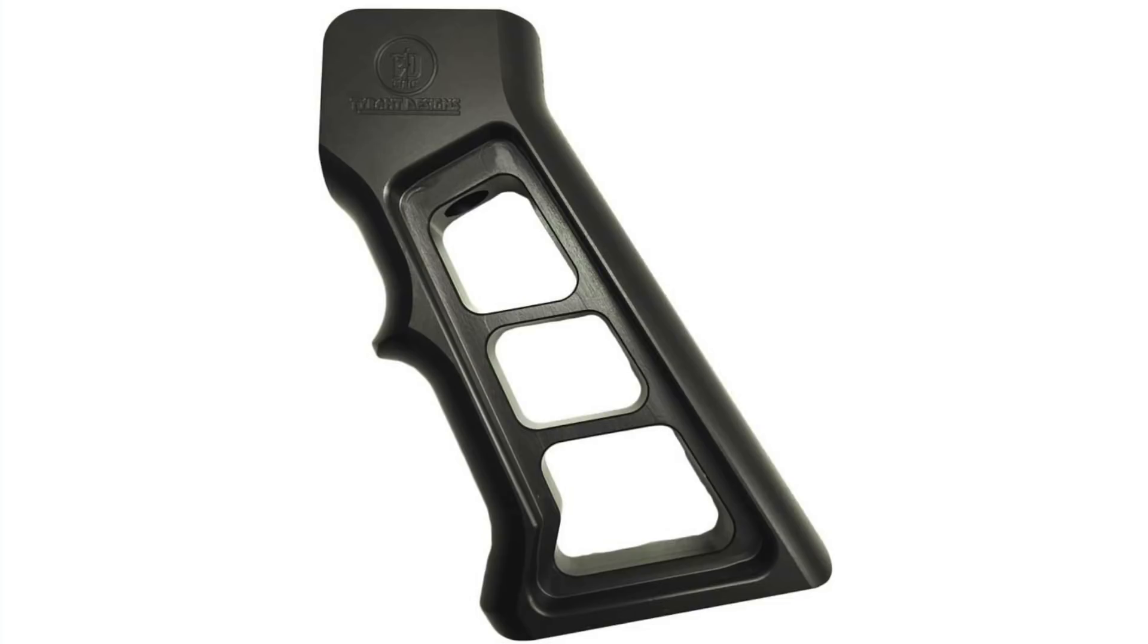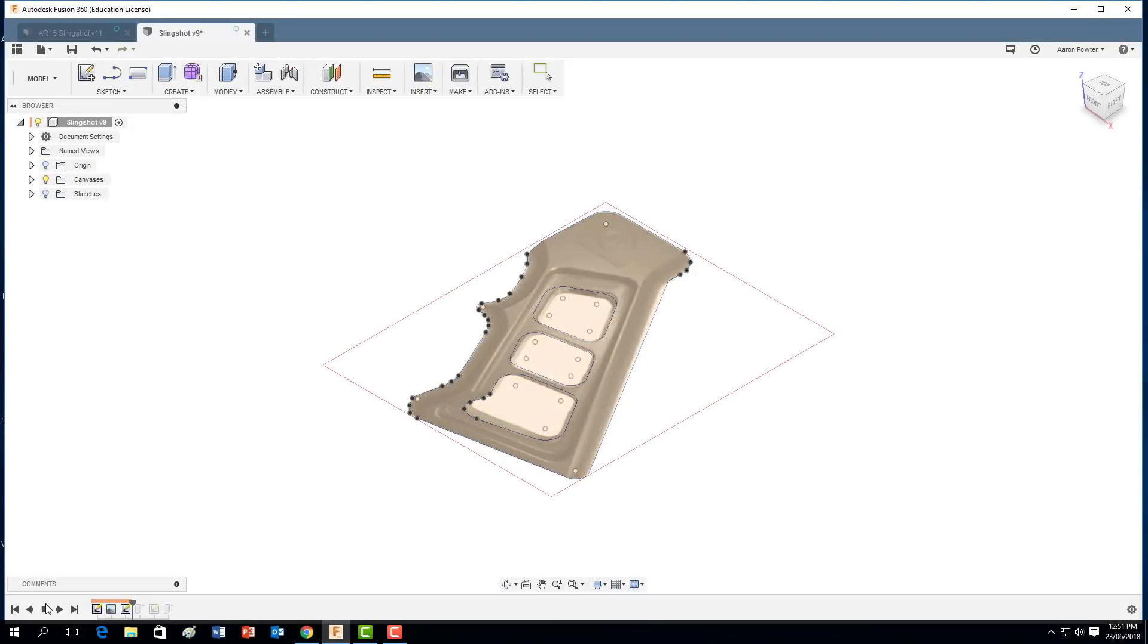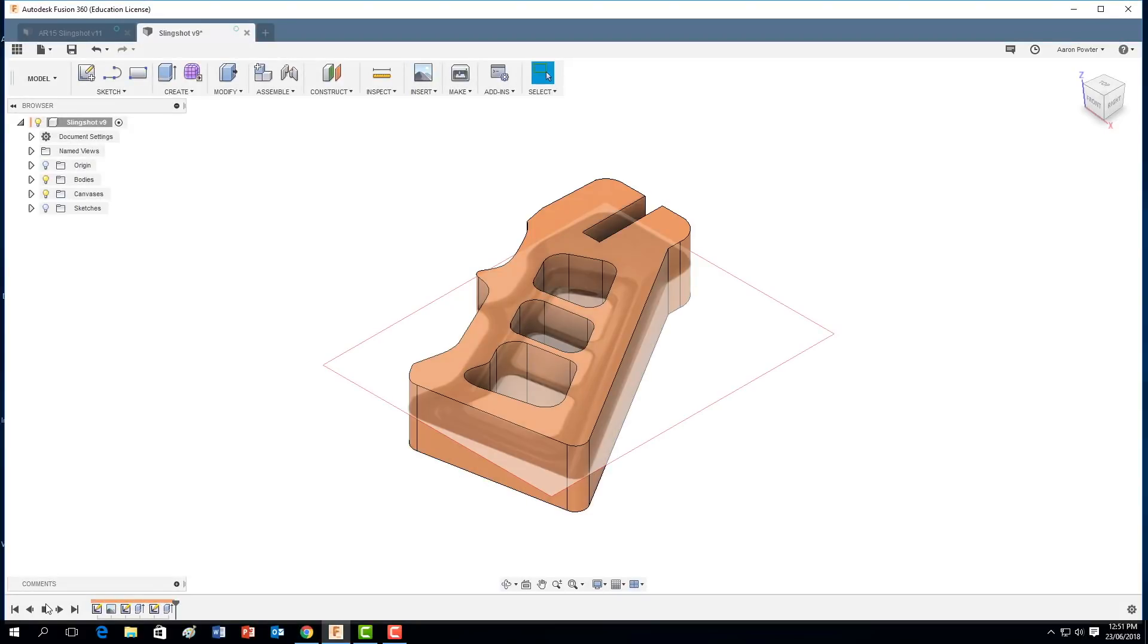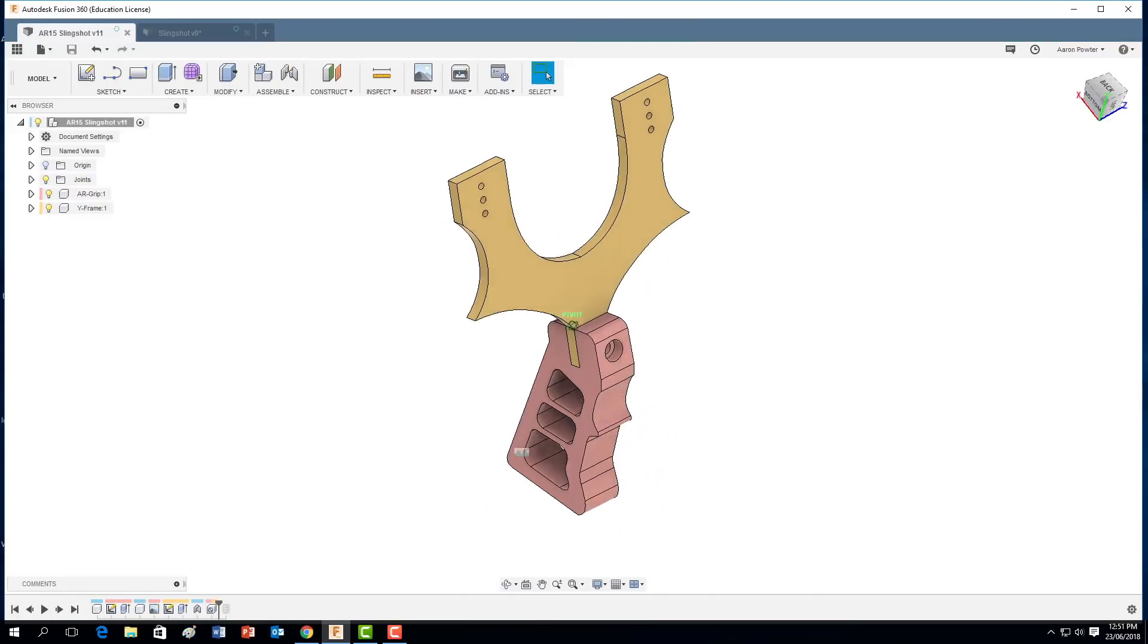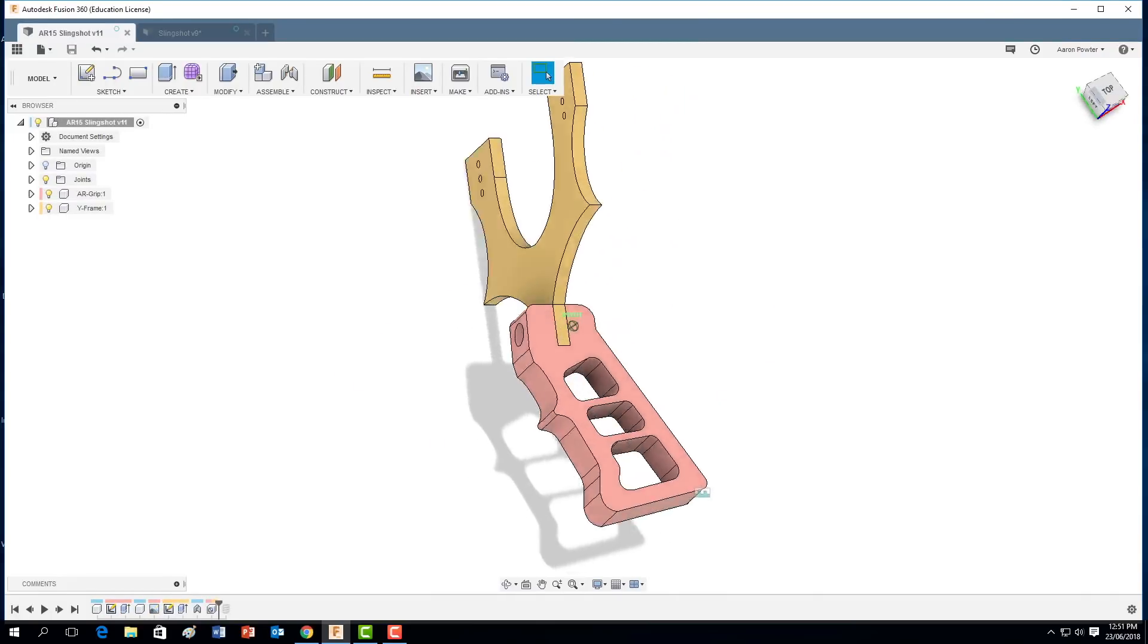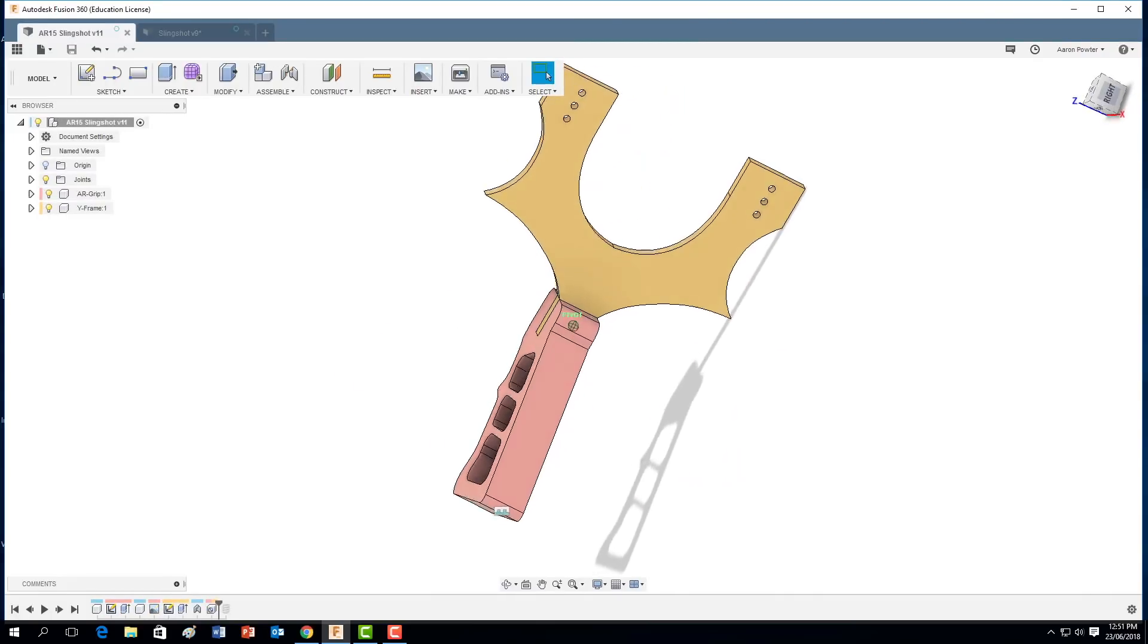Let's download a photo from Google Images and use Autodesk Fusion 360 to import that canvas and design an AR-15 pistol grip slingshot.